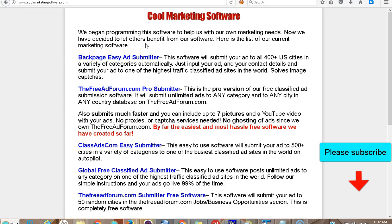Right now we have some excellent automatic classified ad posting software. The first one is the Backpage Easy Ad Submitter. Backpage is the number two classified ad site after Craigslist — the second busiest classified ad site in the world. You definitely want to get your ads up there. The downside is not all your ads are going to go live, so you have to be a little creative. I suggest coming up with a free offer — ask people to join your newsletter, follow you on Facebook, check out your YouTube videos — offer something of value rather than beating them over the head with another business opportunity. Go with the soft-sell approach.